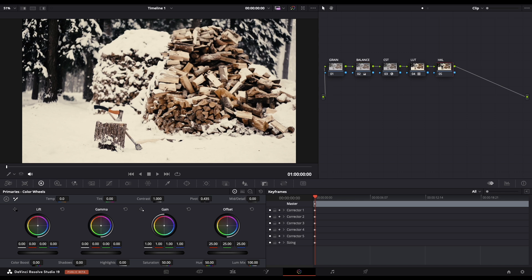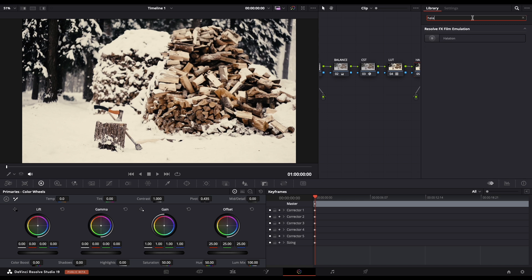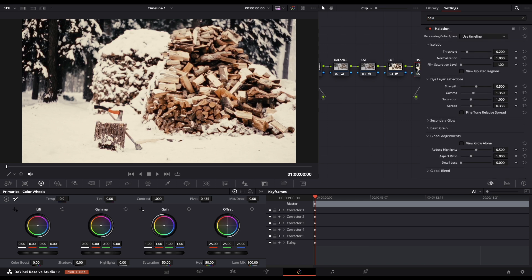Now let's go to the Halation node and expand the effects. Here we are going to look for Halation. Just drag the effect and drop it to our node. Now we need to adjust threshold only a little bit, and as well the strength. This is up to your liking.